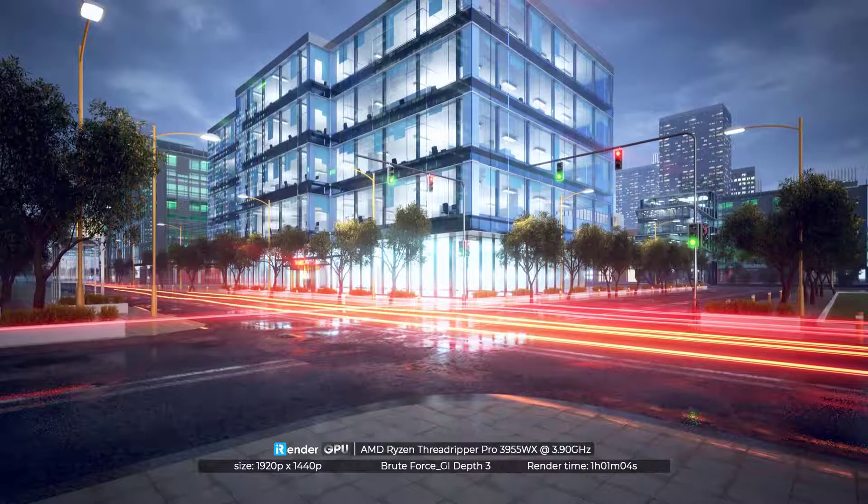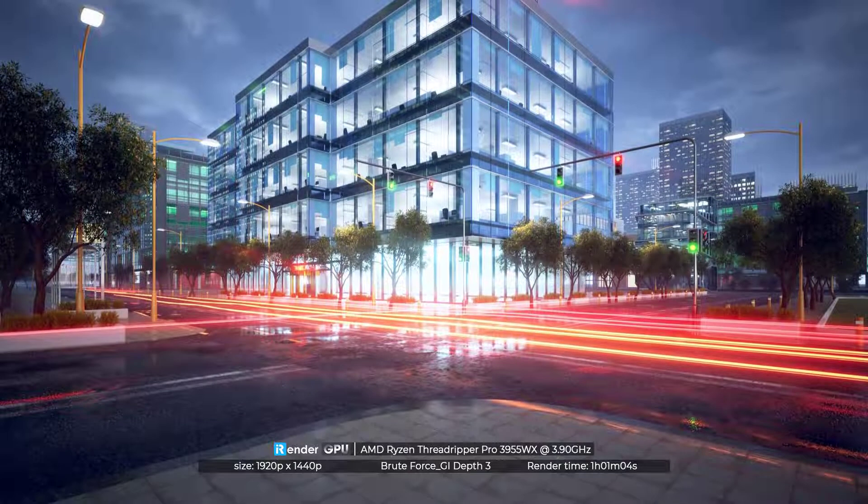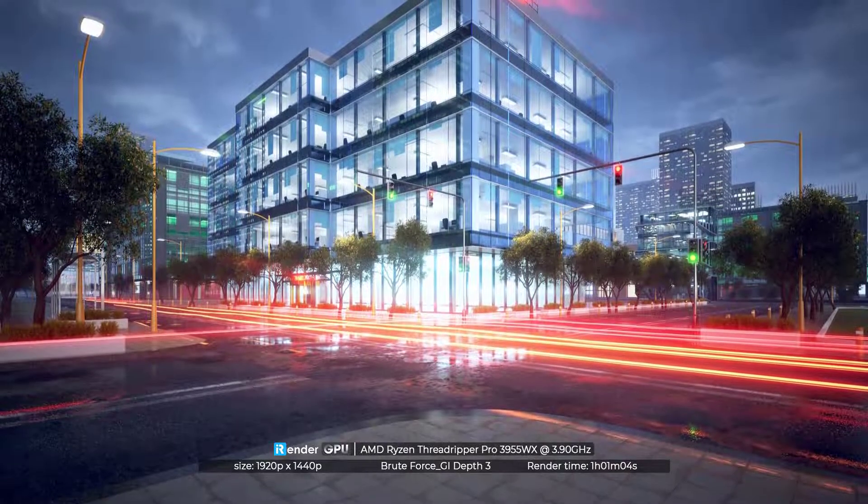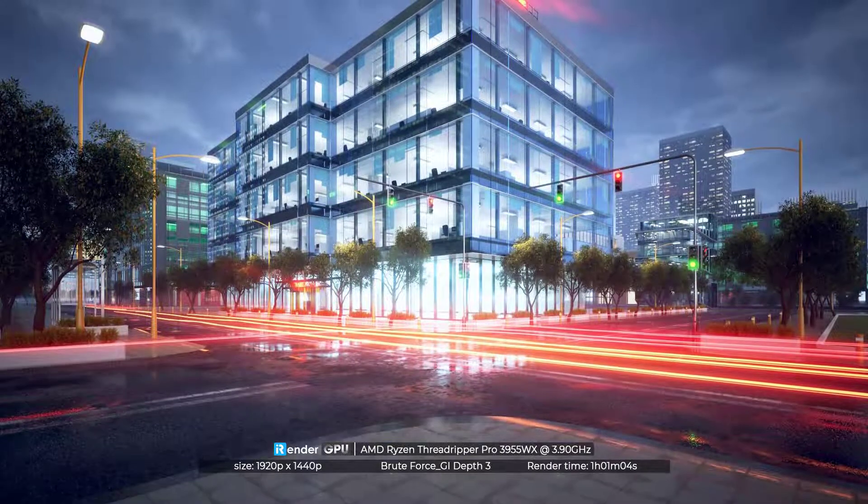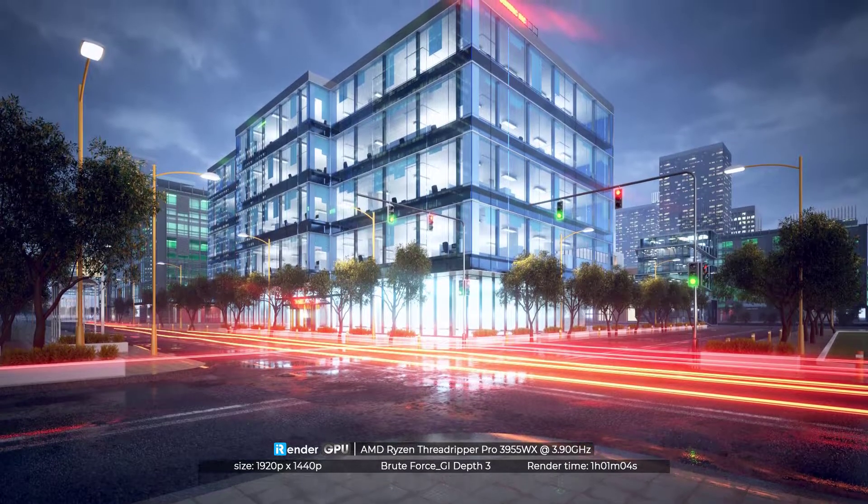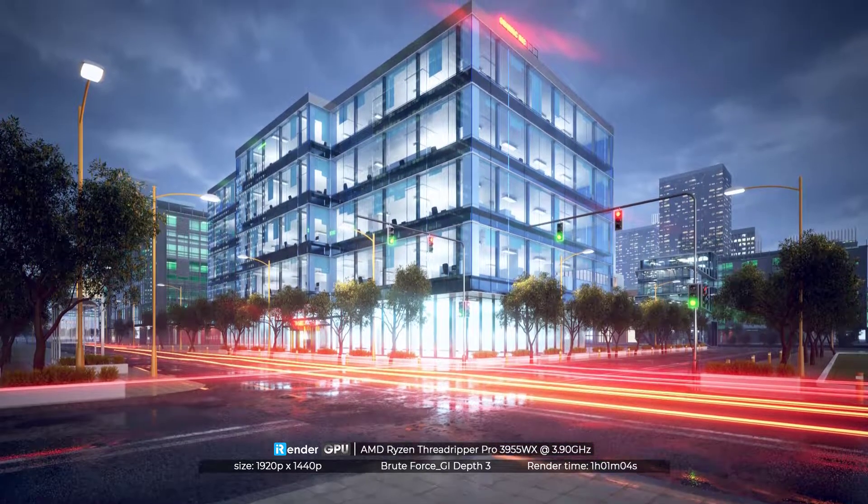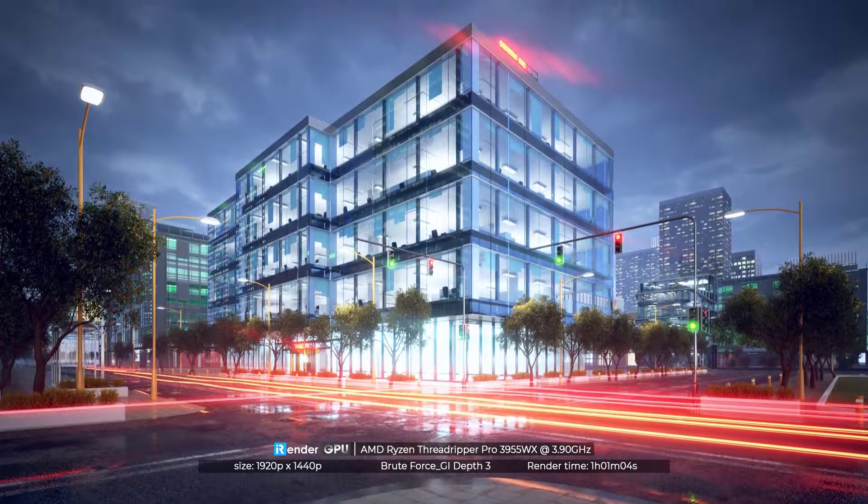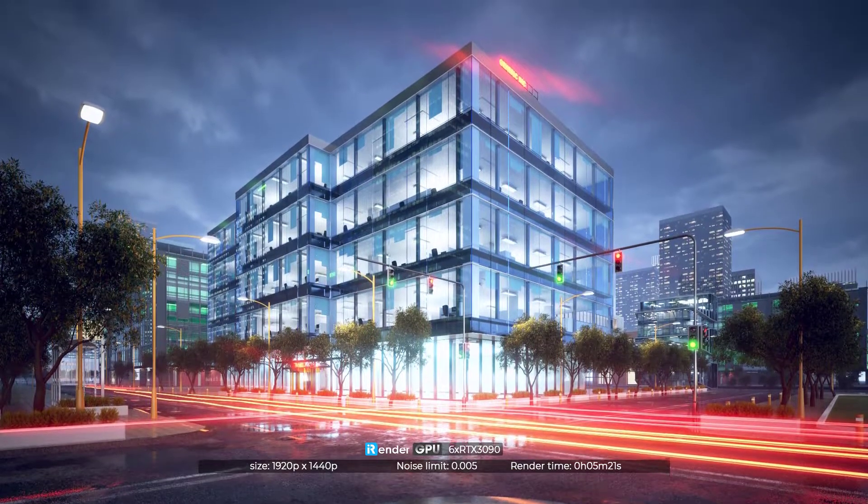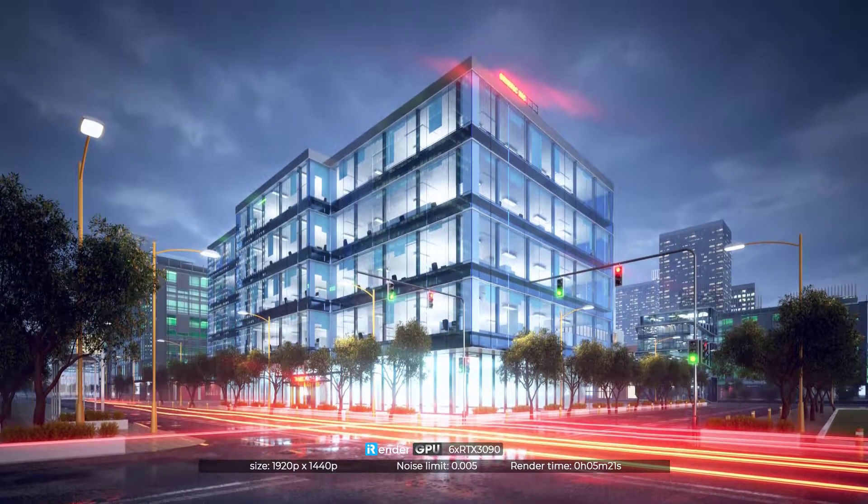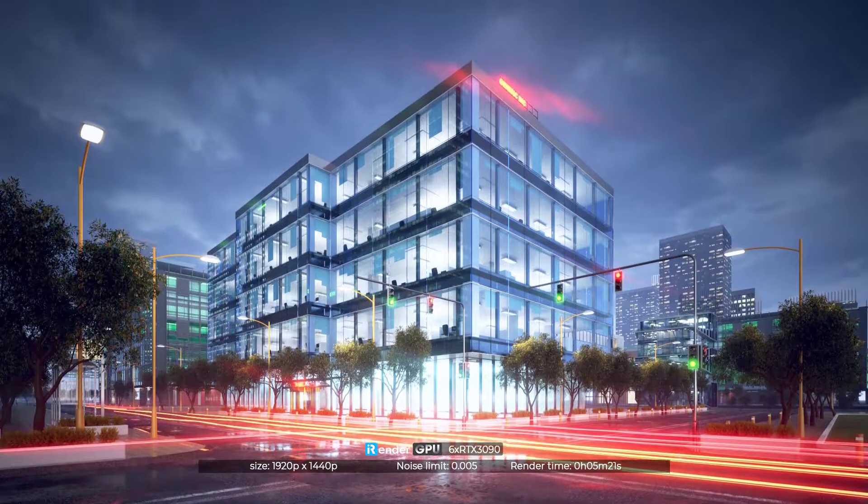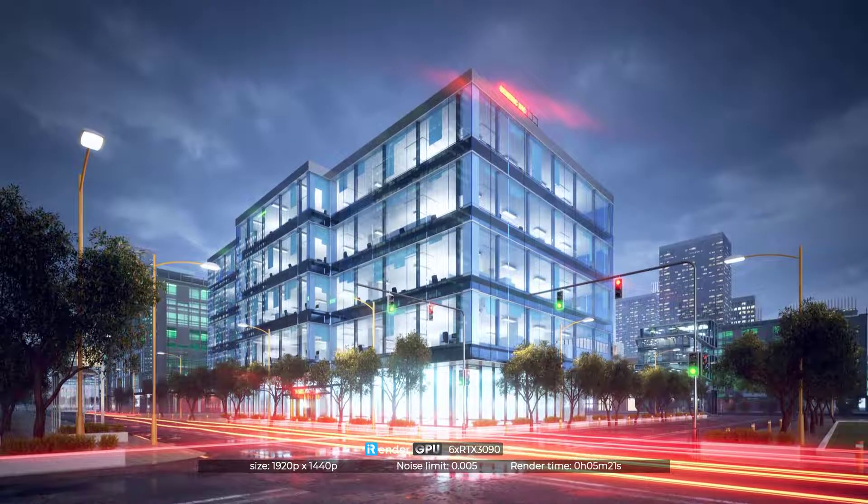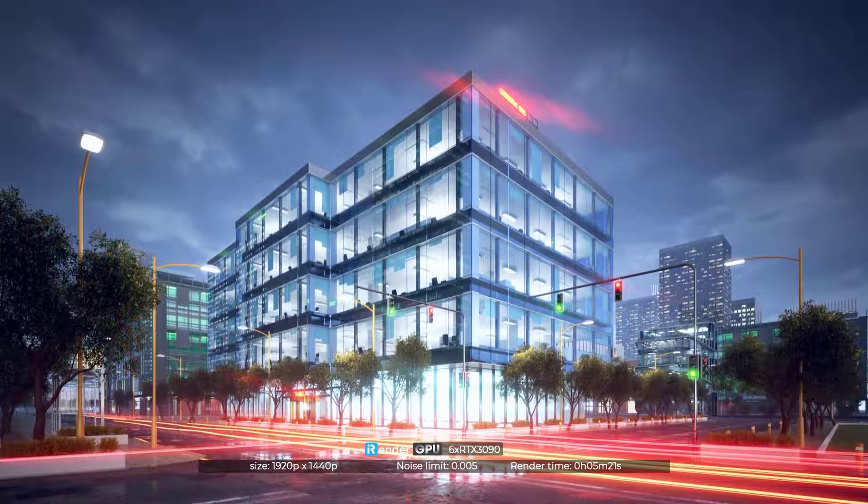To sum up, we rendered the SketchUp project with V-Ray Renderer. The first one was rendered on CPU AMD Ryzen Threadripper Pro 3955WX. The render time is approximately 1 hour. In the meanwhile, the second one was rendered on 6 RTX 3090s. The render time is only 5 minutes and 26 seconds.